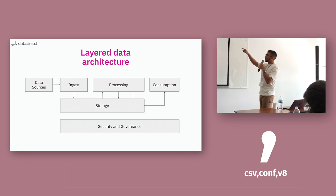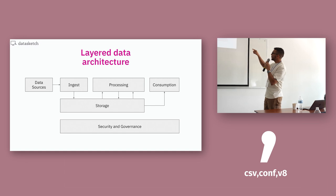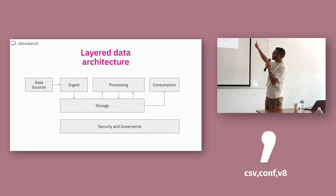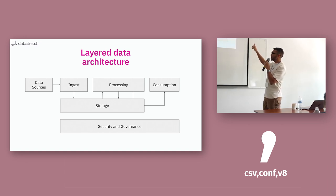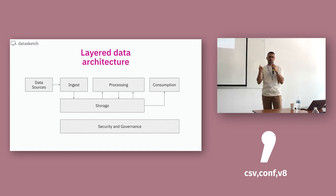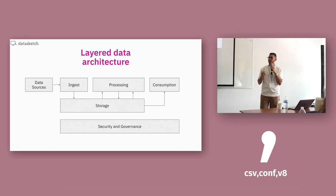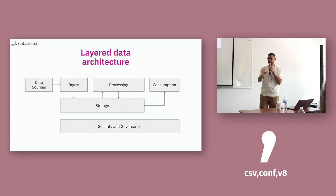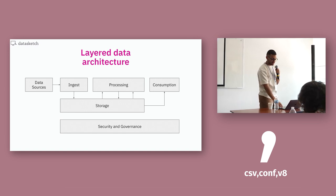Then you store that processed information and then you can consume that data via dashboard, report, even an API for a system to use that data.